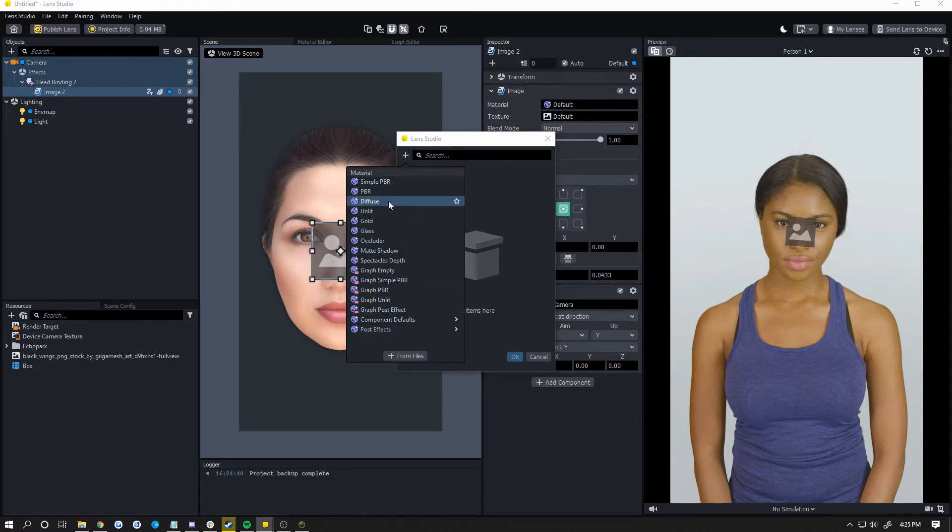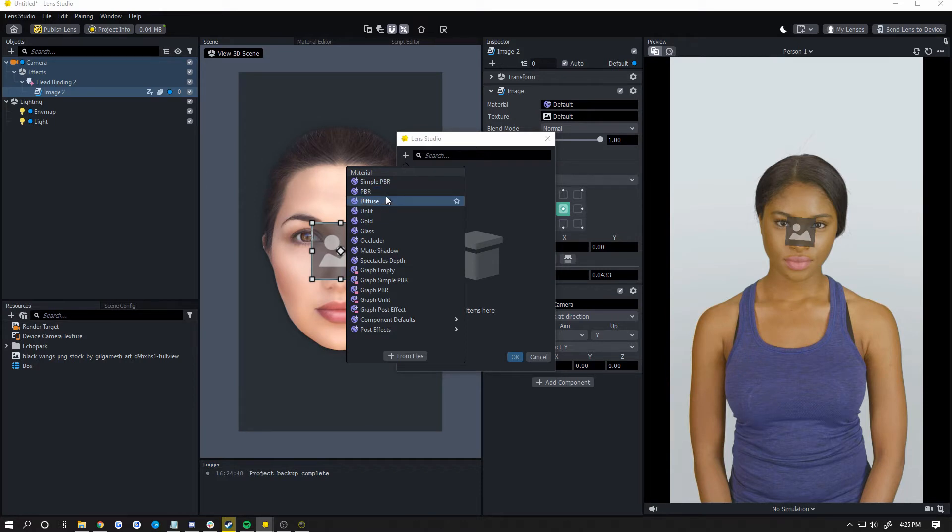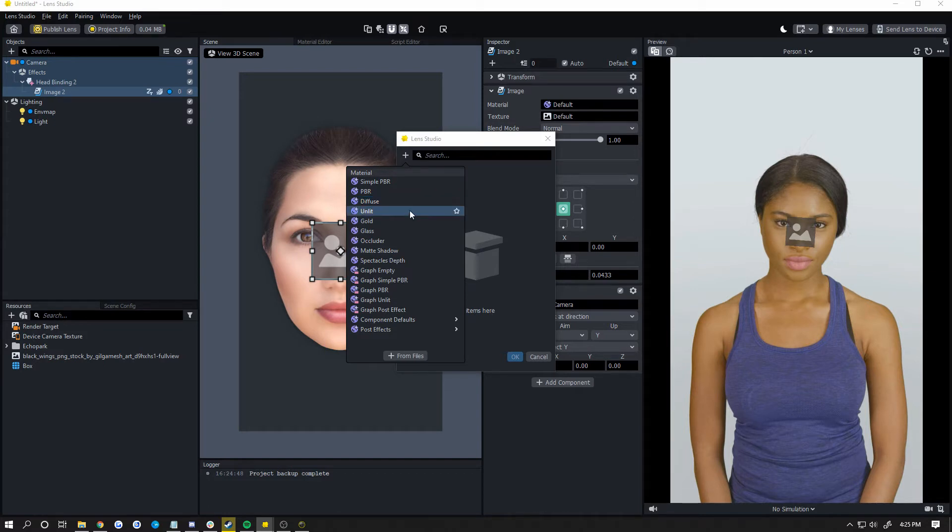I'll just explain the most common ones. PBR, diffuse, and unlit. PBR if it's reflective. Diffuse if it's not reflective but still affected by lighting. And unlit if it's not affected by lighting and it's just always going to be like exactly how it is in the image, basically. Which is the best for images.